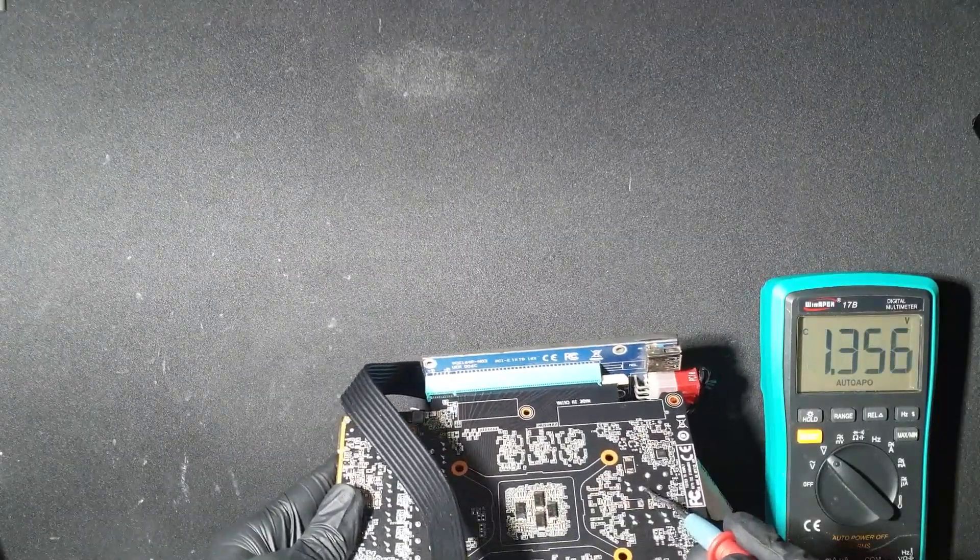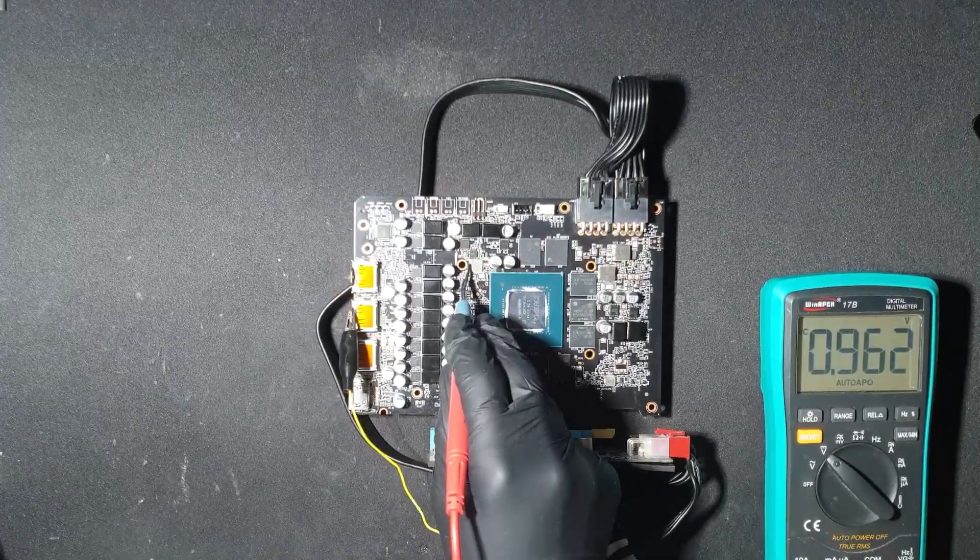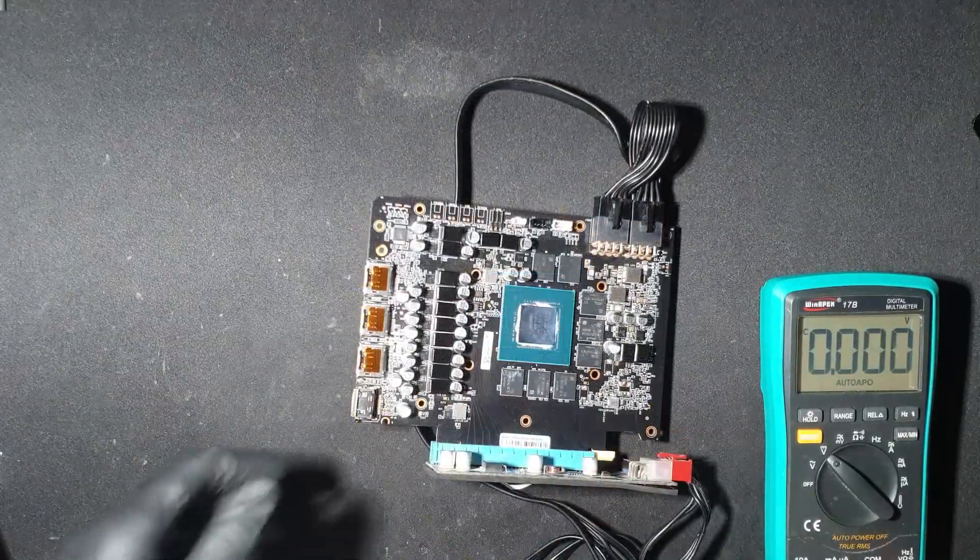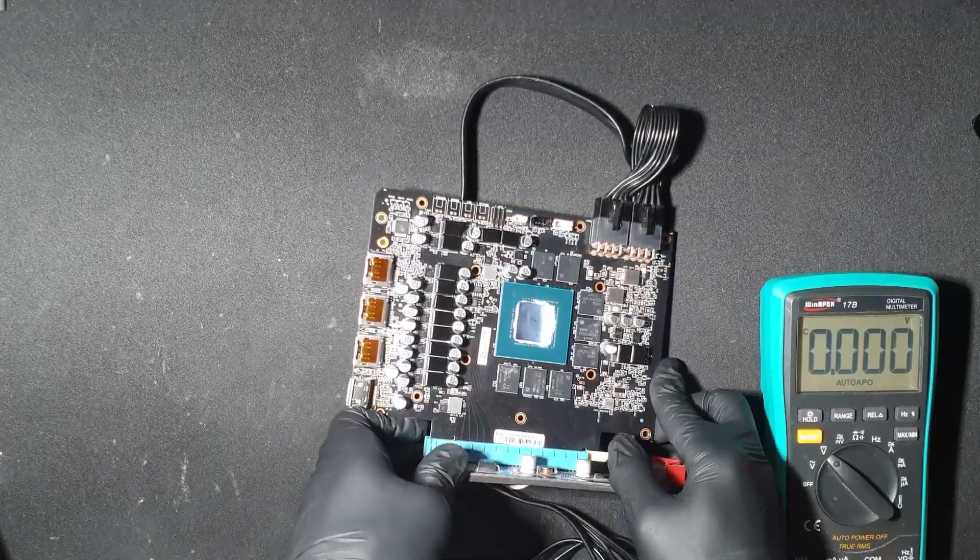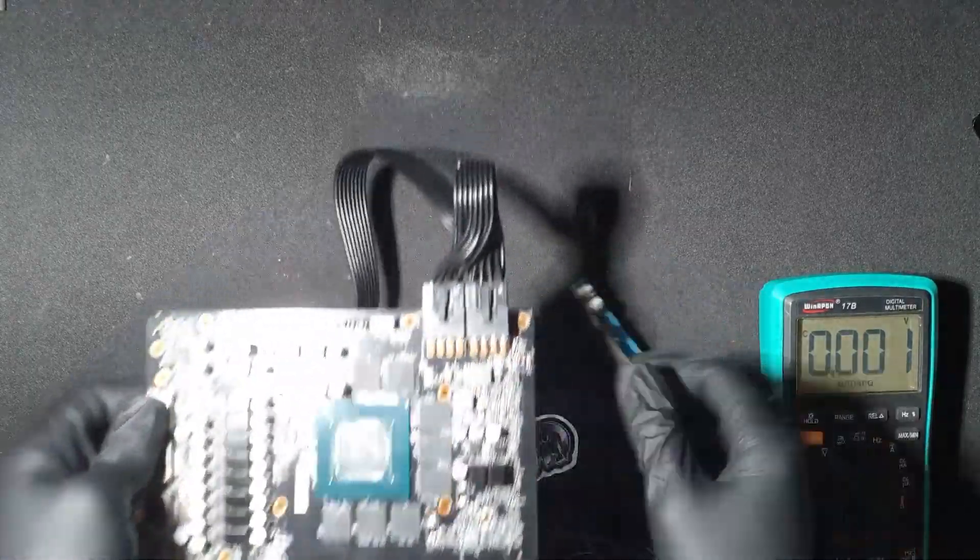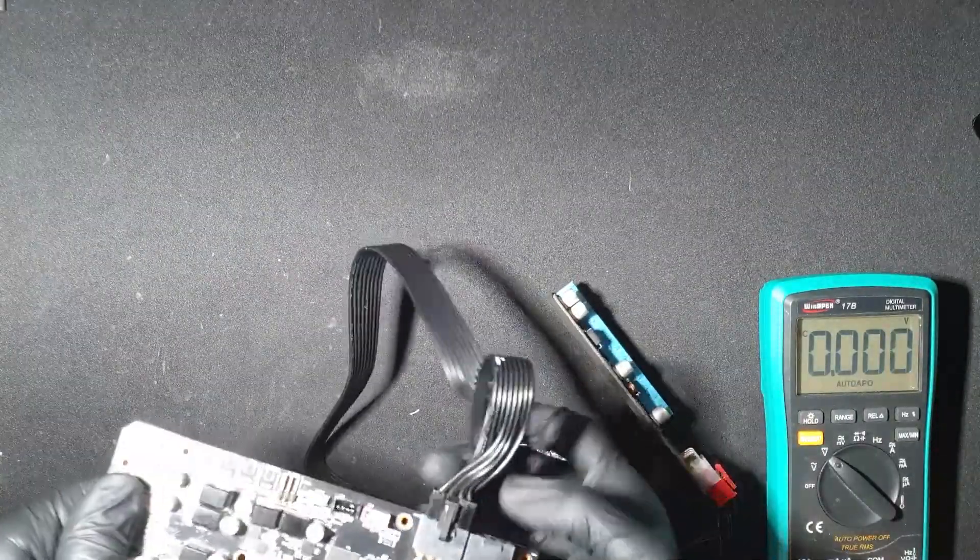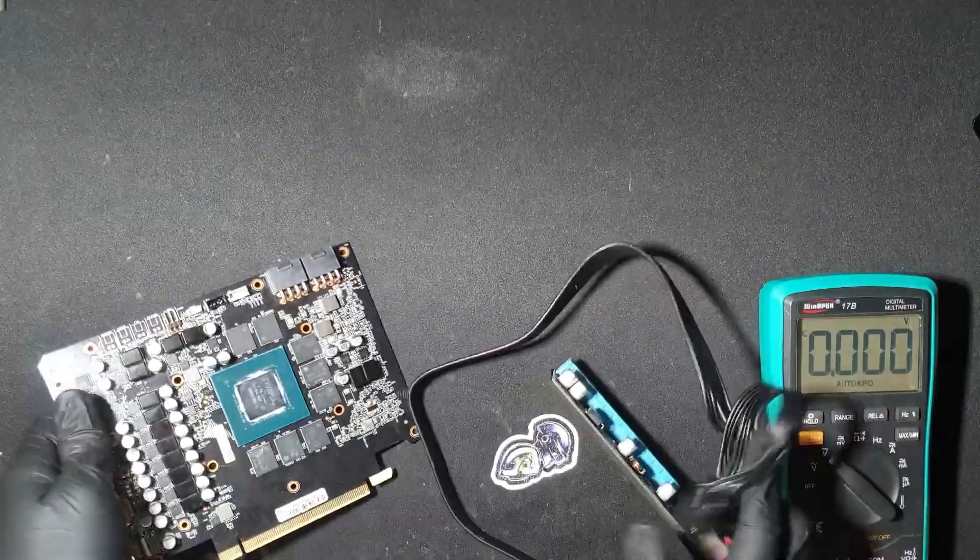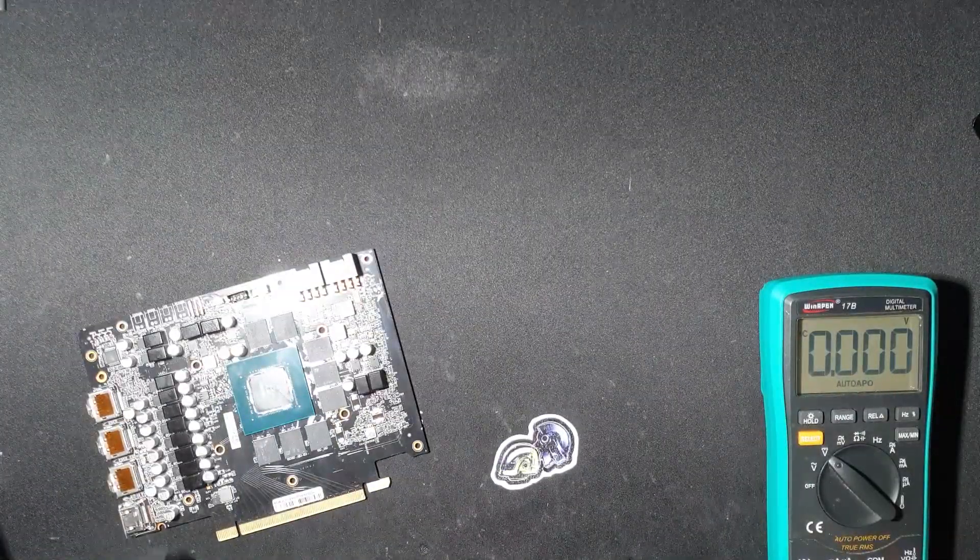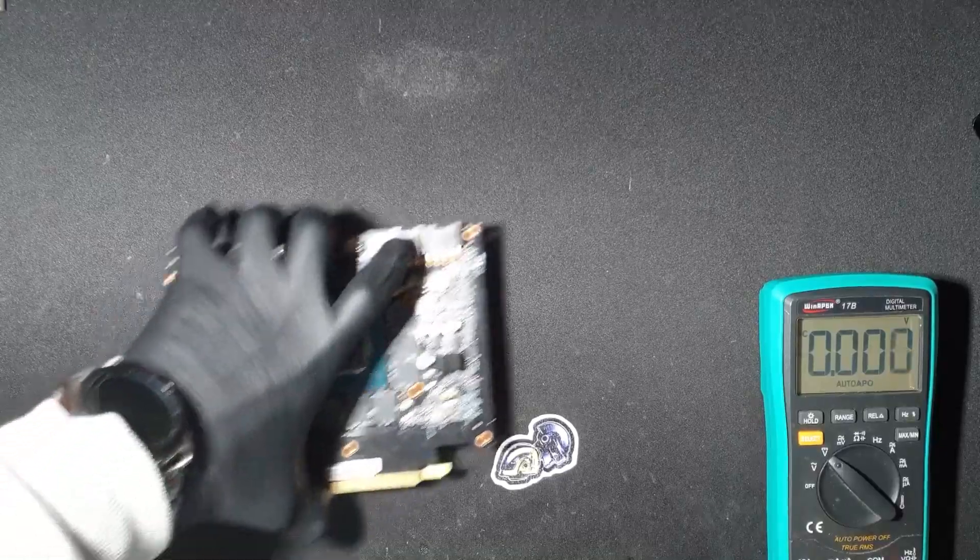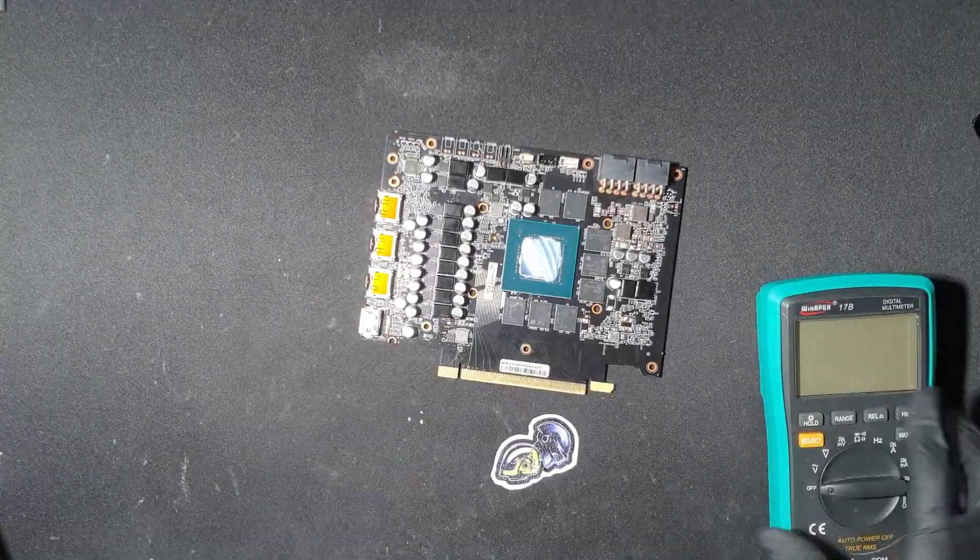You can see all the voltages are working as they should. At this point, if nothing else is wrong with the card, it should output a picture. If it doesn't, this means that the card has a problem with the BIOS, memory, core itself, or rarely straps or crystal oscillator. This card does not output a picture and is not detected in Windows or Linux.